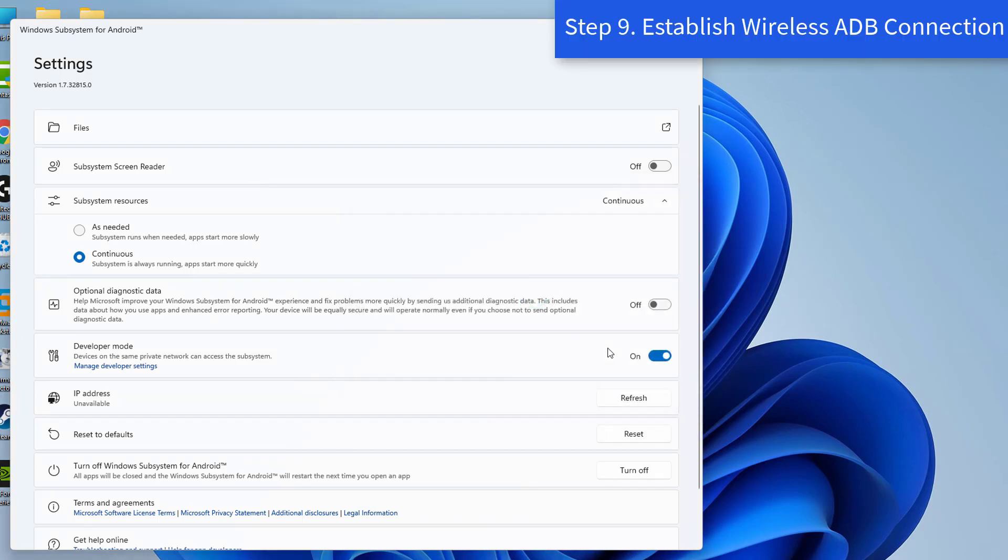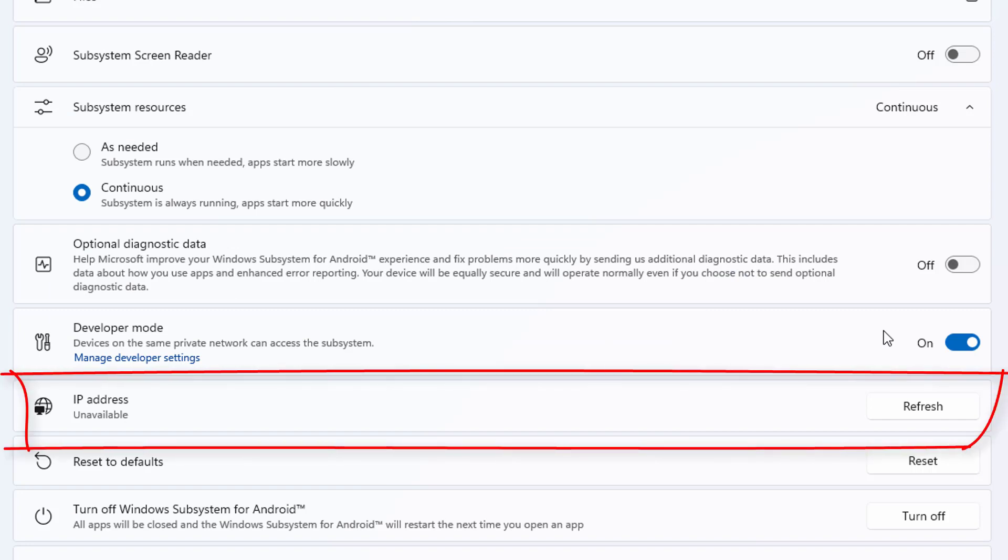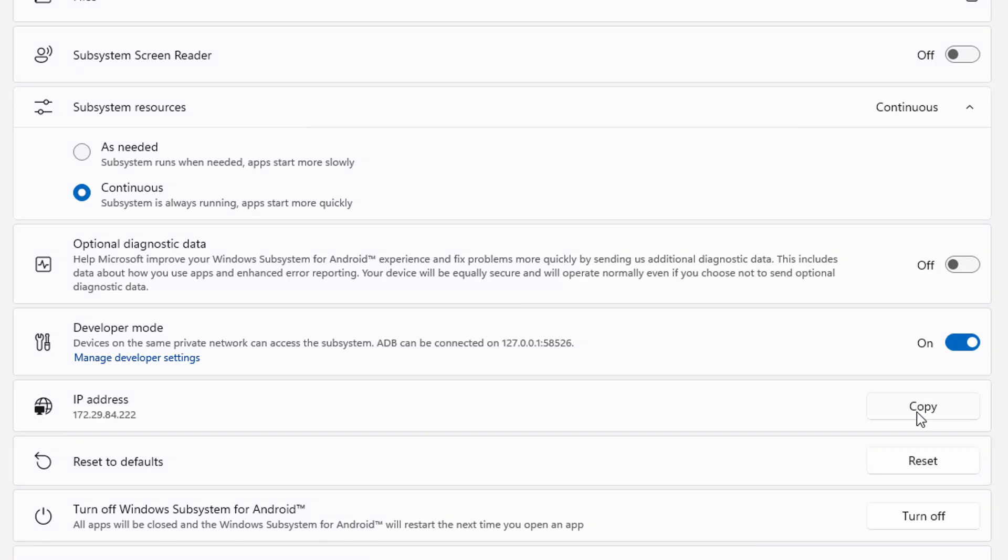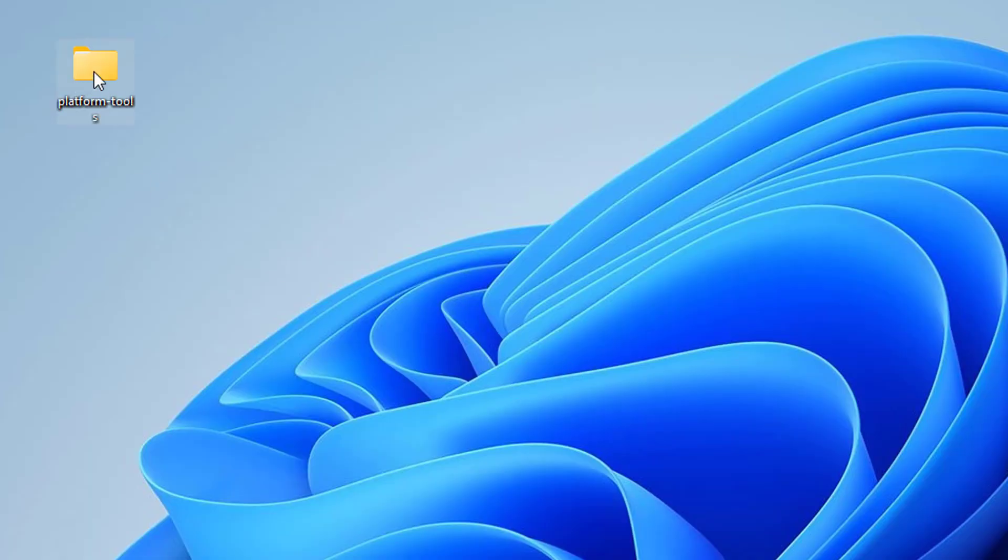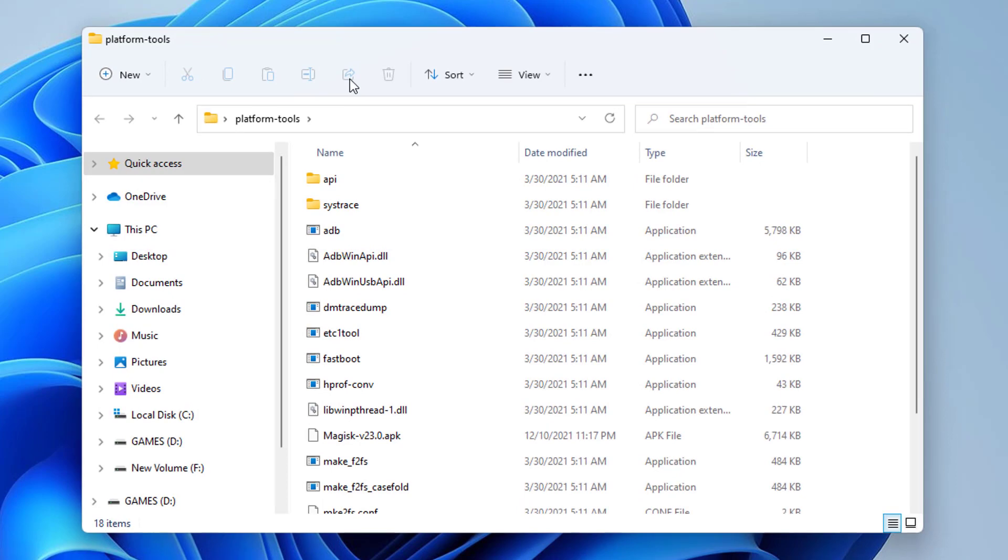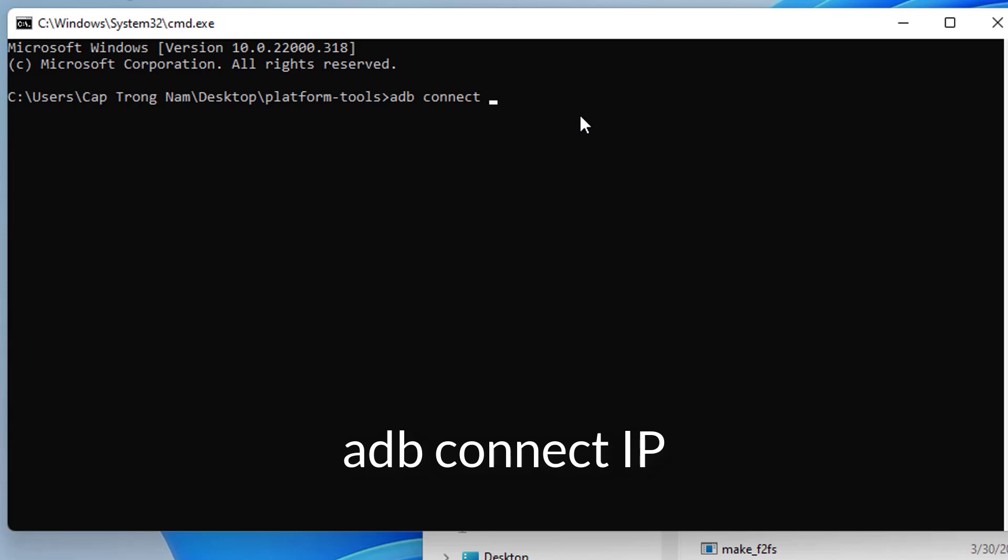You'll now have to create a wireless ADB connection between the Windows Subsystem for Android and the Windows 11 OS. Click on the Refresh button next to IP address in the Windows Subsystem for Android. Next, click on the Copy button next to the IP address that appears. Go to the extracted Platform Tools folder, type in cmd in the address bar, and hit Enter to open the Command Prompt window. Now execute the following command in the cmd window and replace the IP with the actual IP address that you've copied earlier.